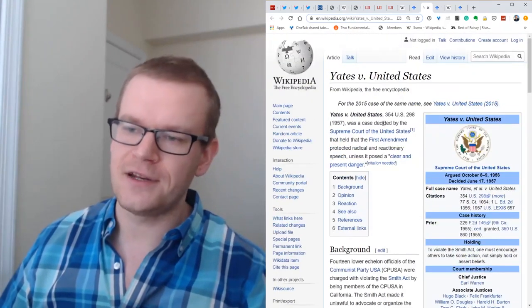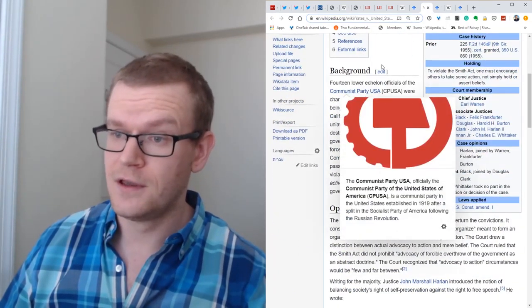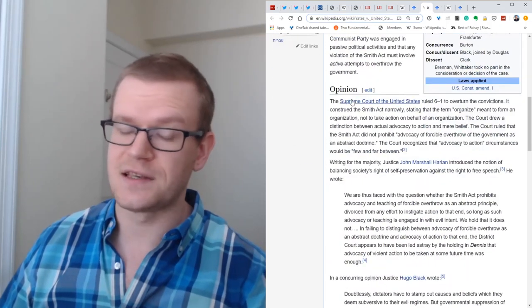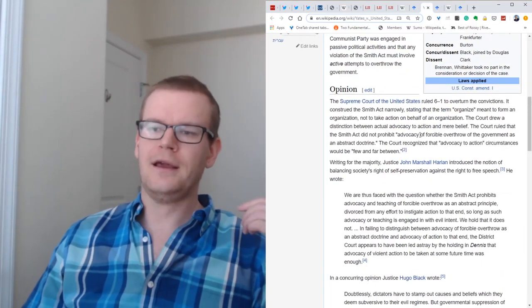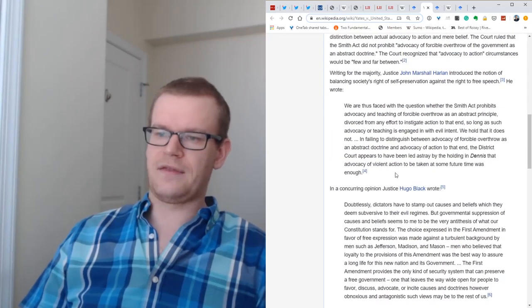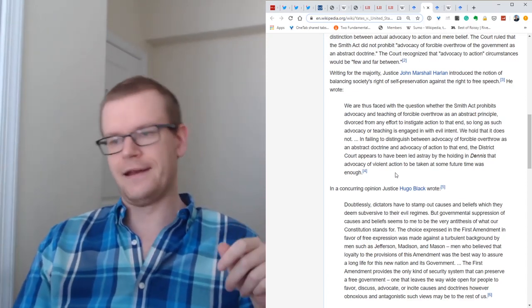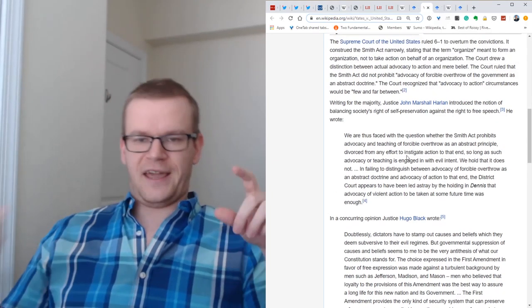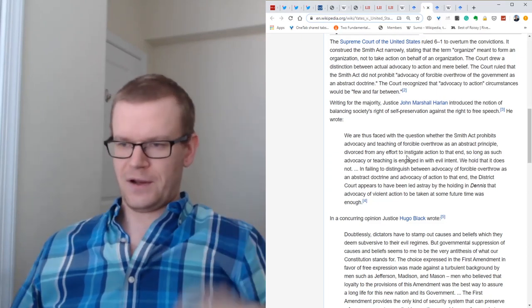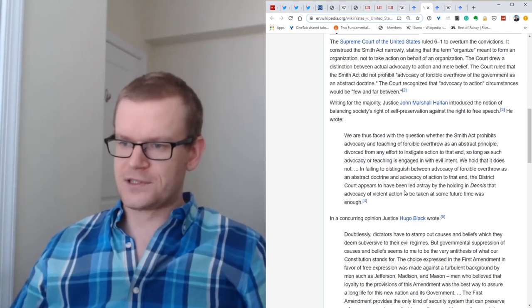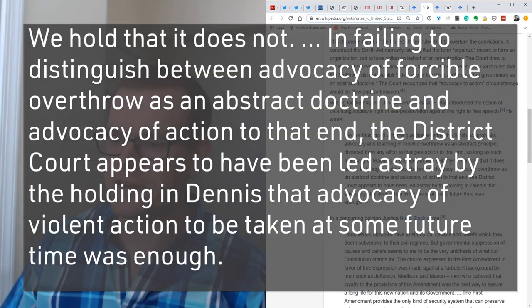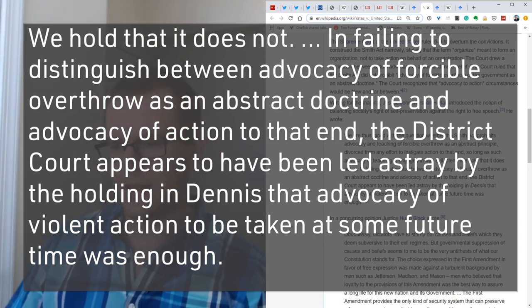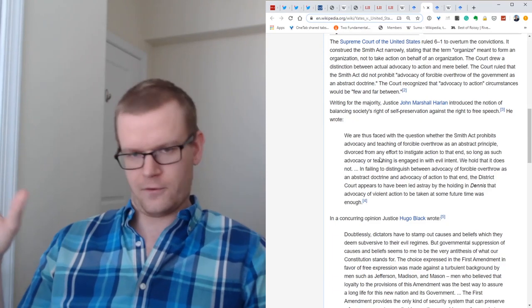In 1957, in a case called Yates, you had more Communist Party members being charged with violating the act. In this case, the Supreme Court voted to overturn the conviction. Justice Harlan said there has to be some recognition of the right to free speech. If you are advocating the idea of overthrowing the government as an abstract doctrine, that's fine because that's just ideas and that has to be protected by the First Amendment. But if you actually advocate action, then you are doing something unlawful. If you're just advocating that the government ought to be overthrown in the abstract, fine. If you're saying, here's how we ought to overthrow it, that could be criminal.